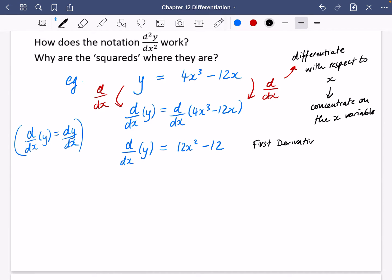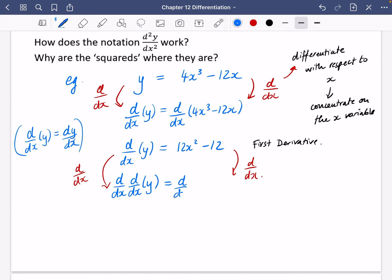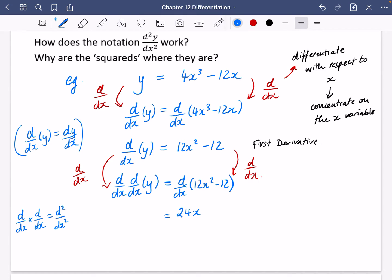Now to find the second derivative, I apply d/dx again, differentiating with respect to x. On the left side, I'm applying d/dx to the d/dx of y from the previous step. On the right-hand side, d/dx of 12x squared minus 12 becomes 24x; that minus 12 disappears. This is where the notation comes from: applying d/dx twice gives d²/dx², which is why the 2 appears after the d and not after the y. So we get d²y/dx² equals 24x.